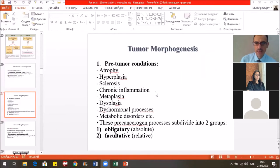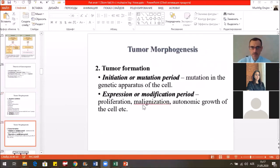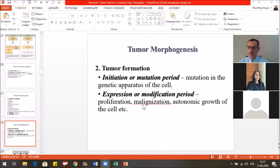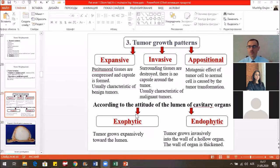Tumor formation is the second period of tumor morphogenesis. First, the initiation — the mutation period — mutation in the genetic apparatus of the cell, and expression of the modification period, which includes proliferation, malignization, and autonomous growth of the cells. The tumor growth patterns are: expansive, invasive, and appositional patterns.